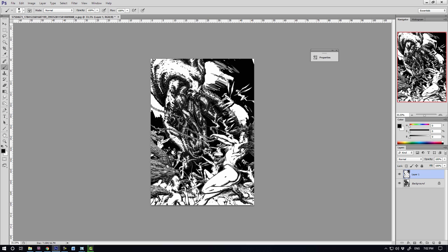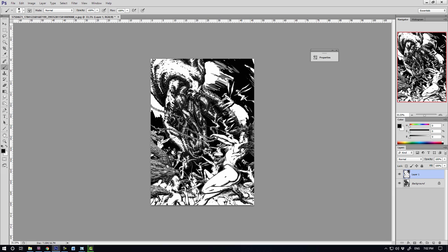And so what I've really done here is I've tried to make sure that the characters within this illustration are standing out a little bit more to make them look more obvious. Now, before this, Corey was actually going to leave the background as just pure white.